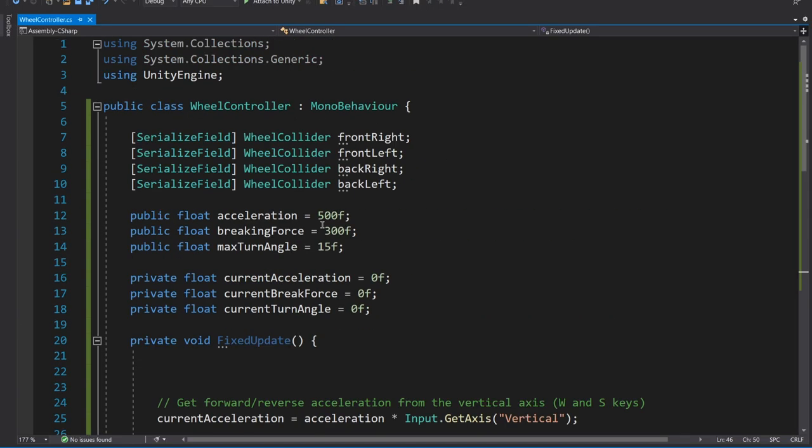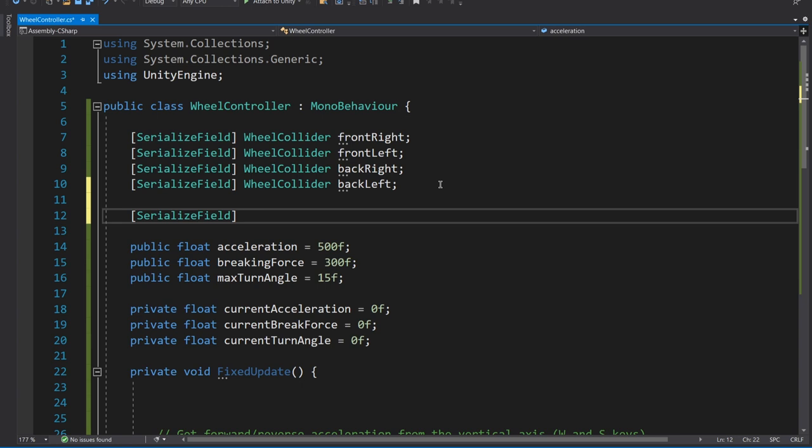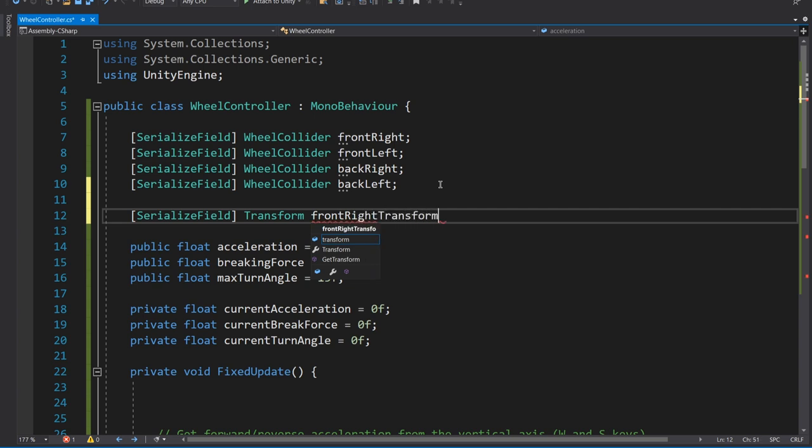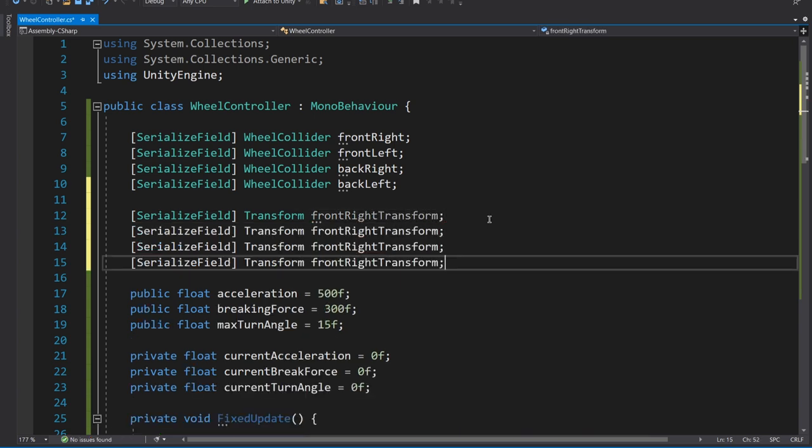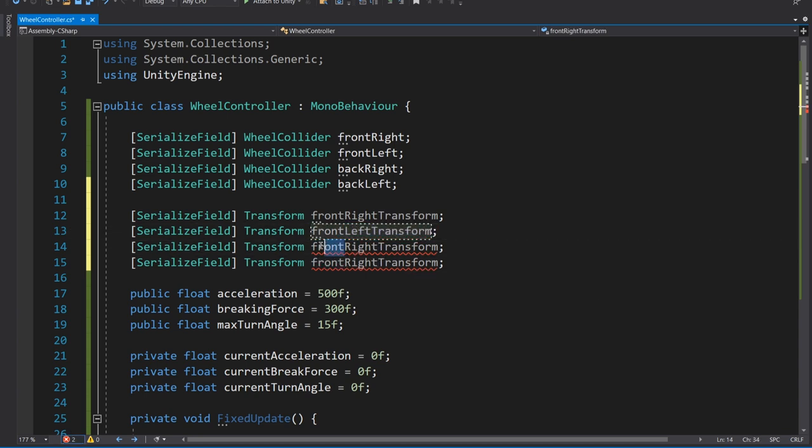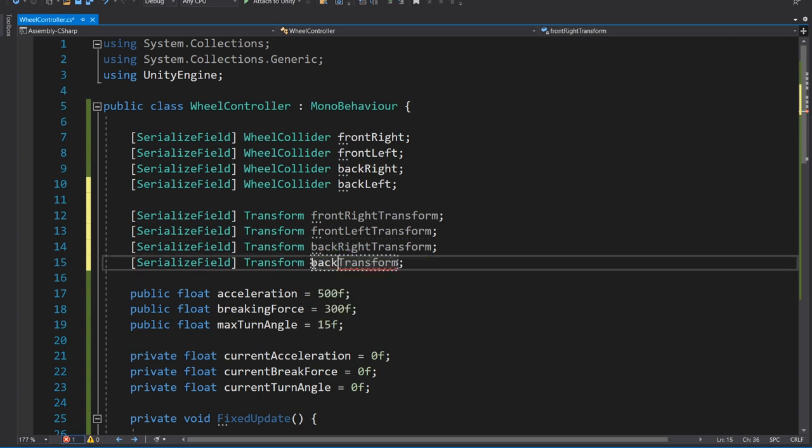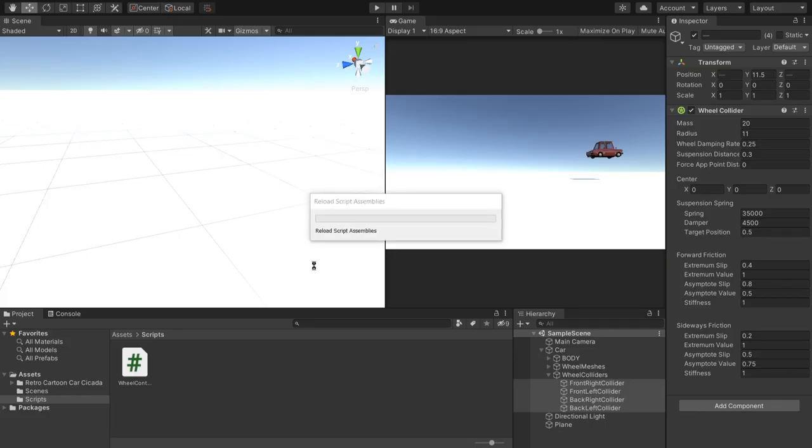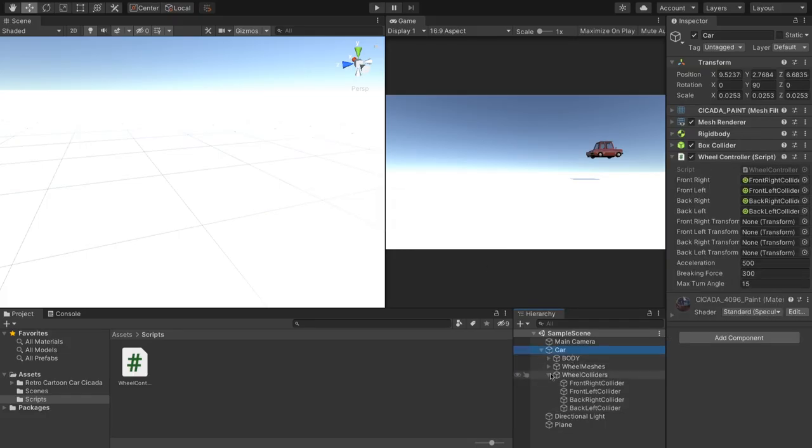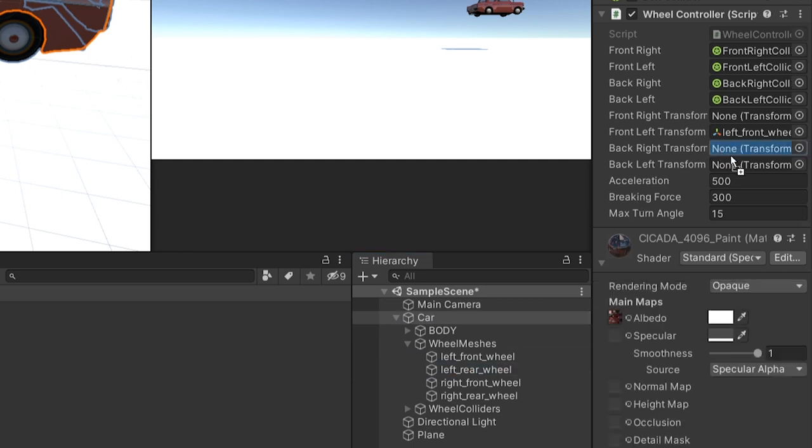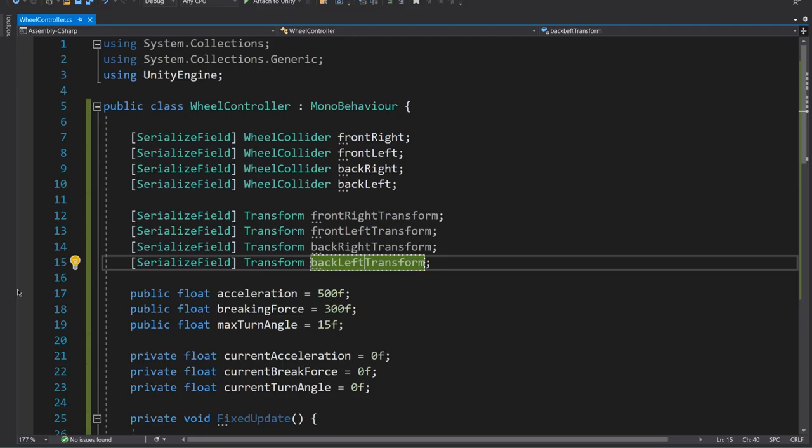So the first thing we need to do is to get a reference to the physical mesh of the wheels. And we're going to get that as a transform. I'm just going to say front right transform. And then we just copy that three times. And then obviously it's front left transform, back right transform, and then back left. And then I'm going to go drag those references in before I forget. And remember, these are the wheel meshes, not the wheel colliders. So left front, left rear, right front, and right rear.